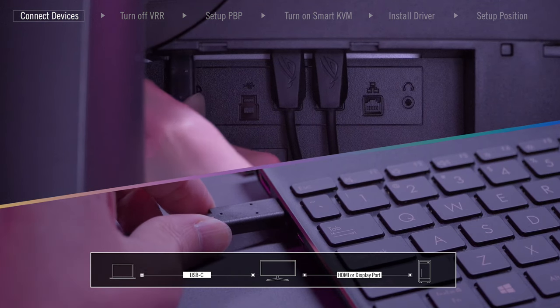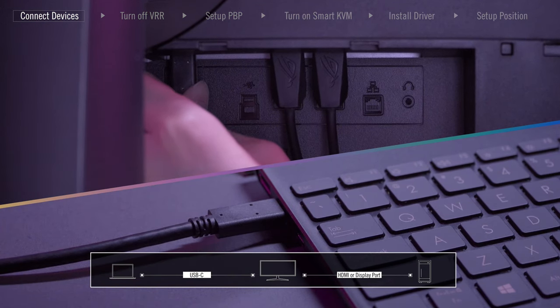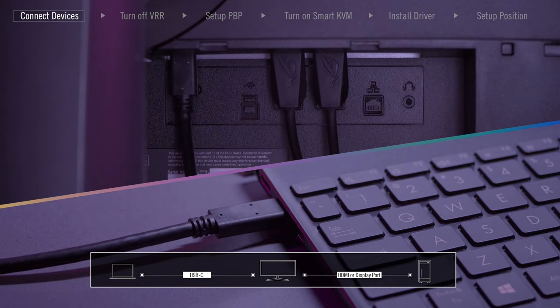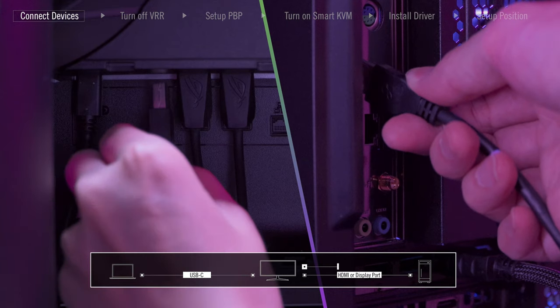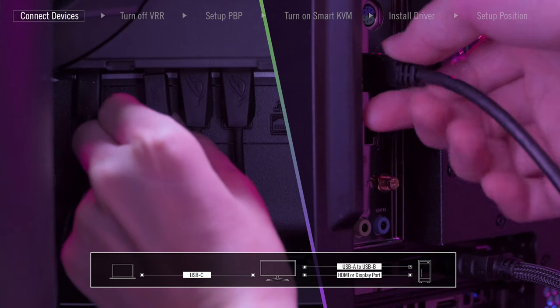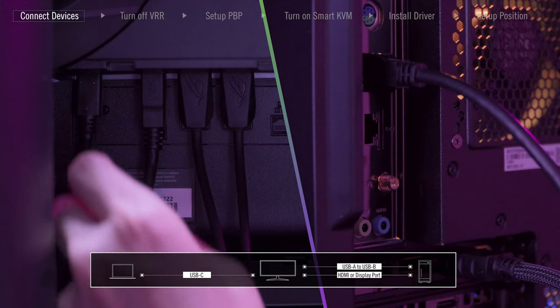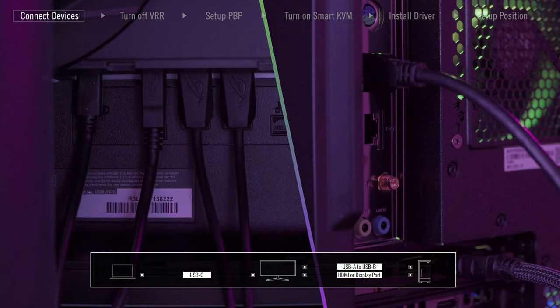Connect your laptop with the monitor using the USB Type-C cable. Now, plug in USB Type-C port in the monitor and USB Type-A in your PC.